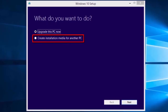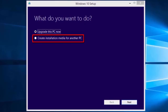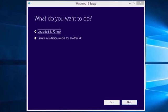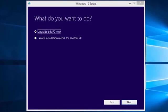Create Installation Media for Another PC. You would select this option to create a bootable DVD or USB to use to install Windows 10. You could then use this to install Windows 10 on this computer or another one. This tutorial will only cover upgrading directly from this app without the need to create installation media. Leave Upgrade This PC Now selected and select the Next button.